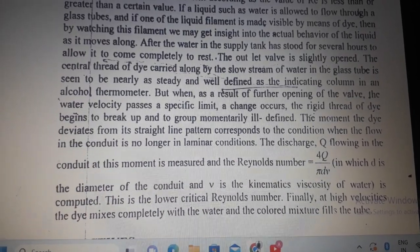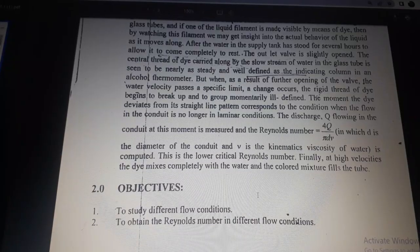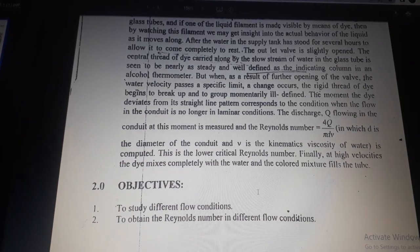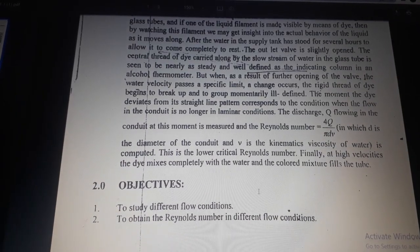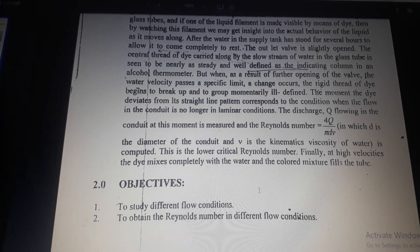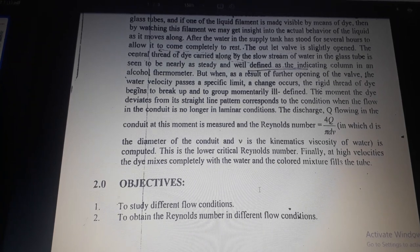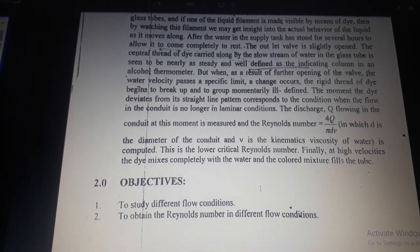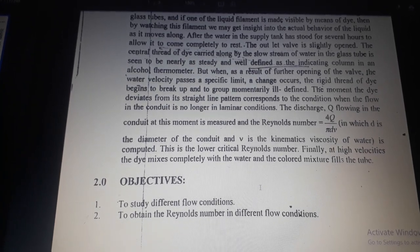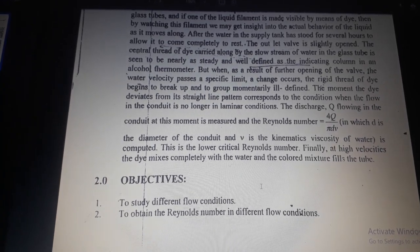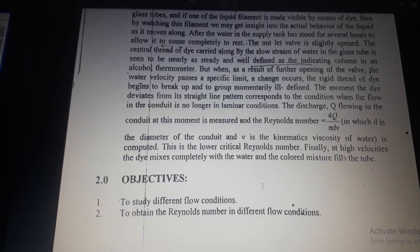Finally, at high velocities the dye mixes completely with the water and the colored mixture fills the tube. Objectives: first, to study different flow conditions; second, to obtain the Reynolds number in different flow conditions.